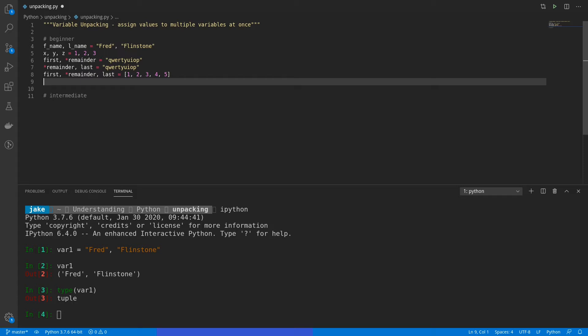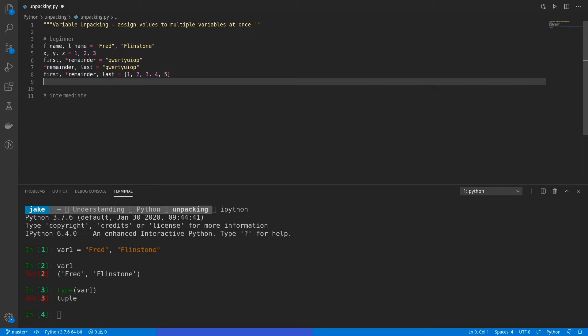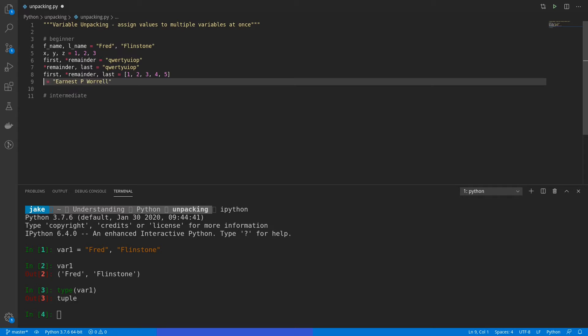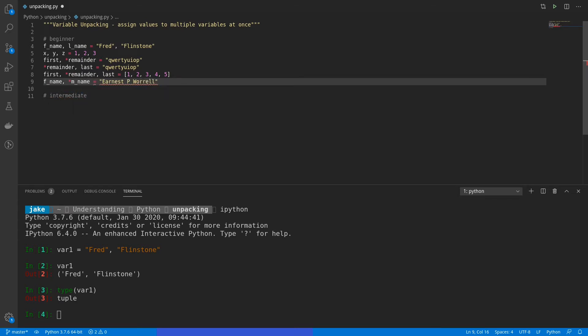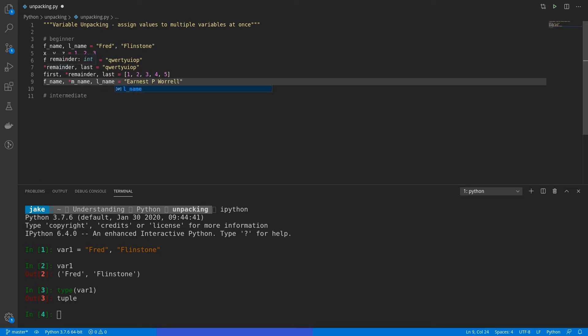Now, one neat thing about this is that if there's not enough values to be stored in remainder, it'll just store it as an empty list. So say that you're getting an input where you ask people for the first name, middle initial, and last name. In this example, we'll have Ernest P.